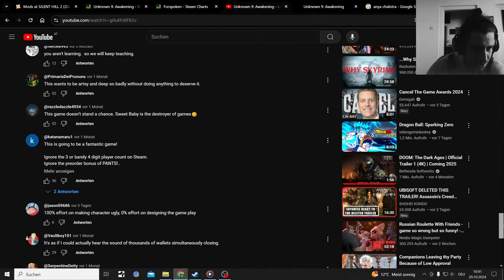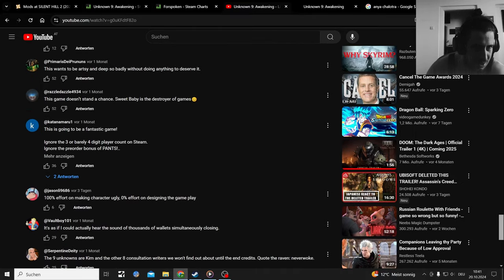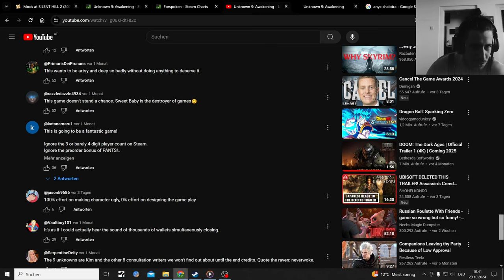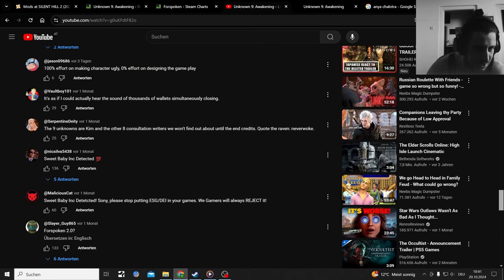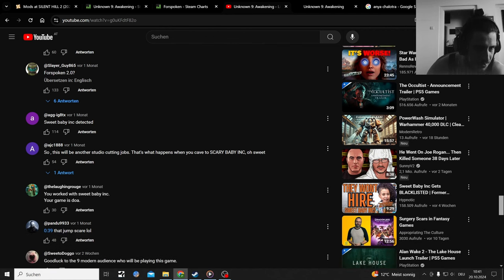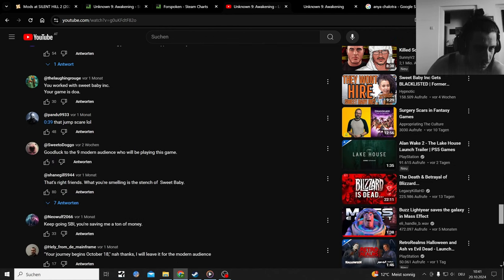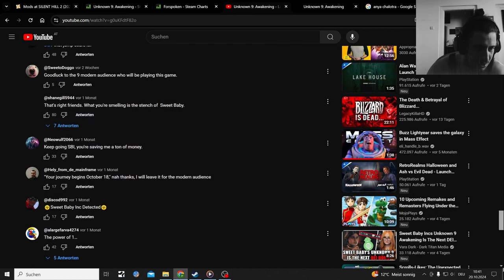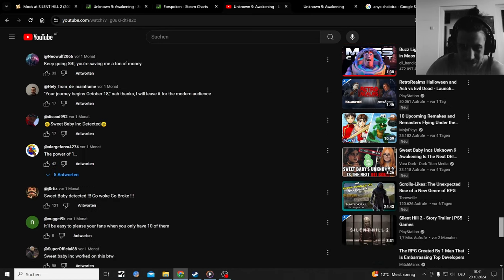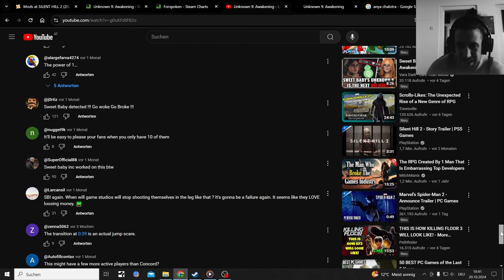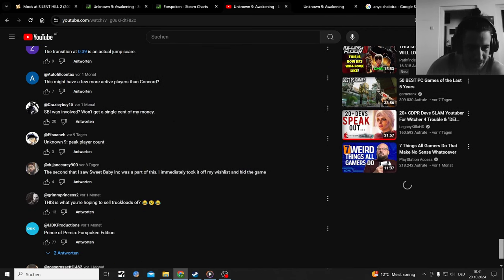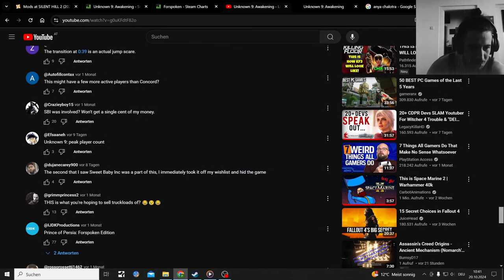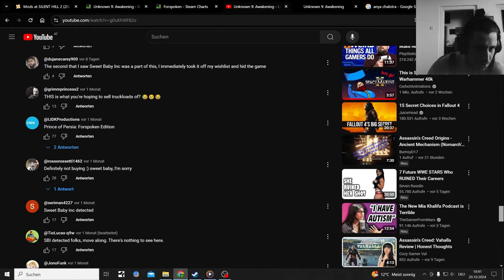This wants to be so artsy and deep so badly before doing anything to deserve it. It doesn't get anything different from here. Let's keep this short and not spend too much time on this comment section. The transition is an actual jump scare. The unknown game to nine gamers. Prince of Persia Forspoken edition.